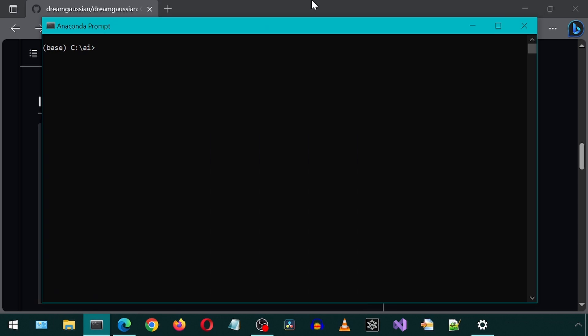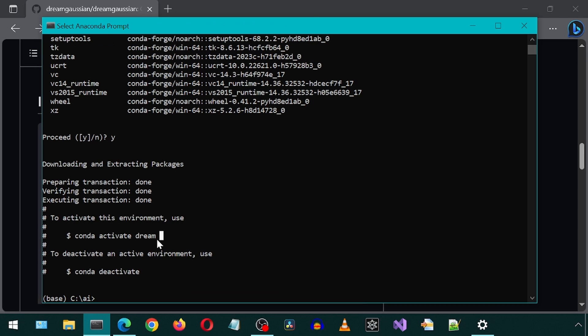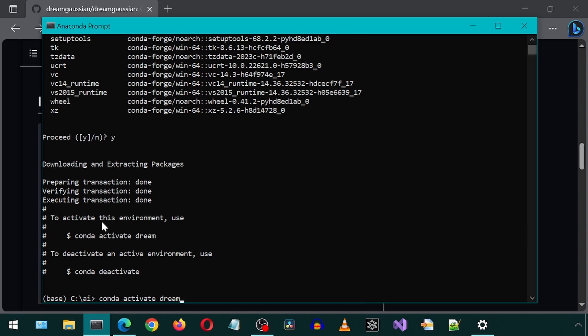These are the install instructions. I will begin by creating a new conda environment called Dream, initialized with Python 3.10. Once created, activate the environment.